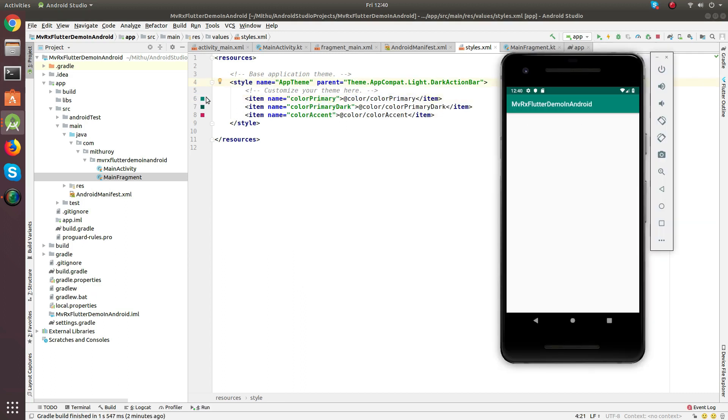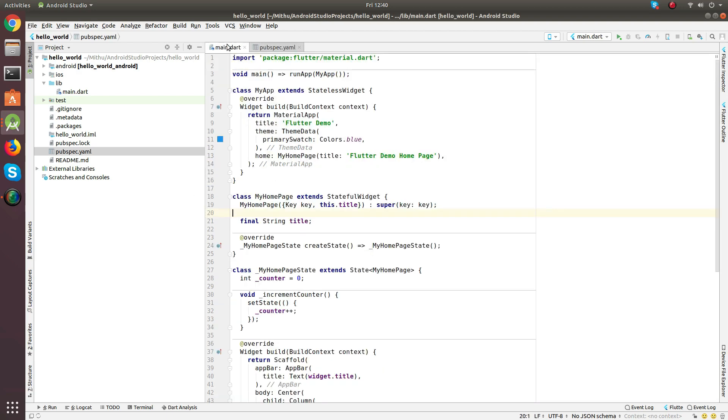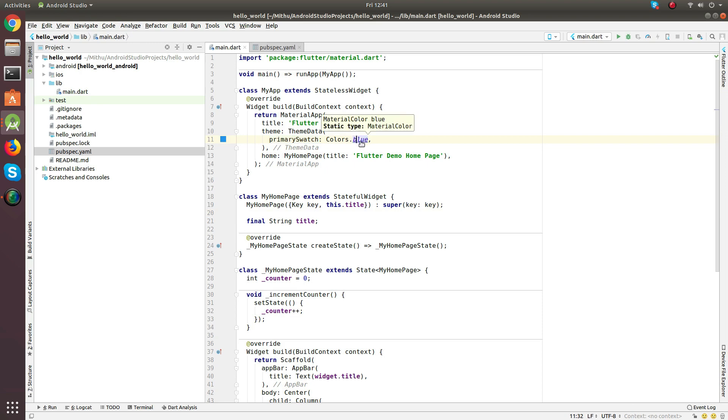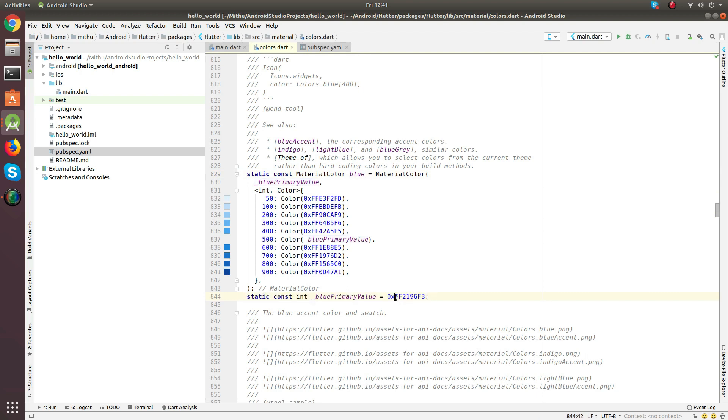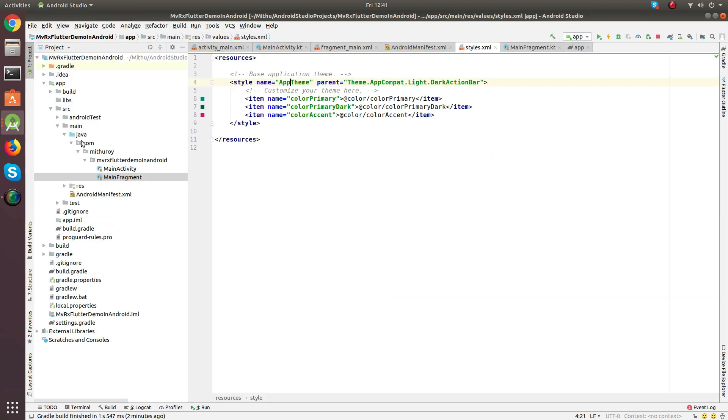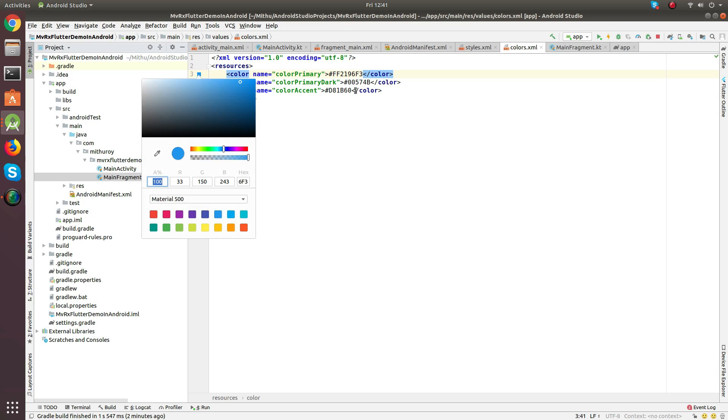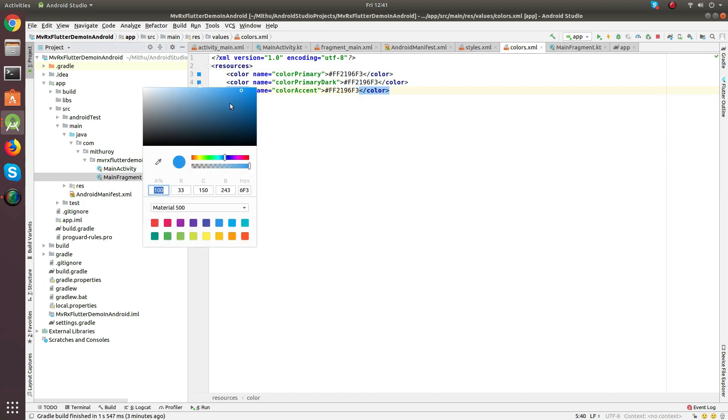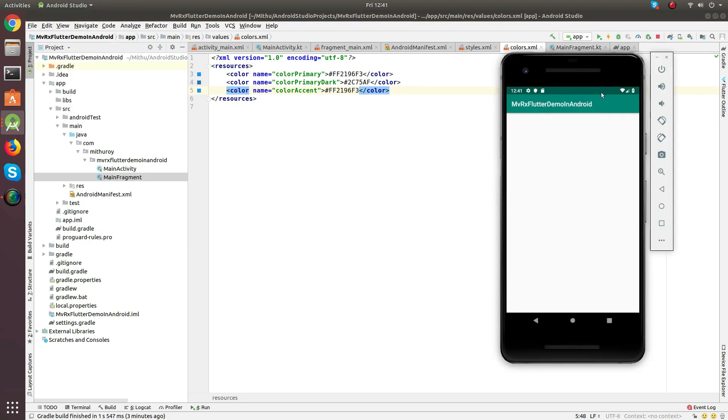It looks green because of this primary color. Let's go back to the Flutter project and find out which color they are using. Okay, they are using some blue color. Let's check the hex code. So many hex codes but we are interested in this. Blue primary value. Let's copy and paste this to our color primary. Actually, let's change every color to this. And for color primary dark, choose a dark variant.